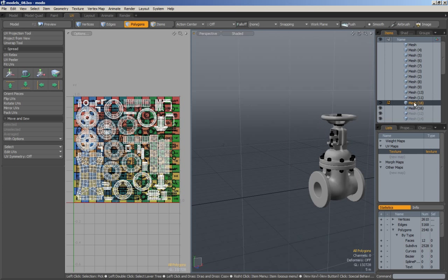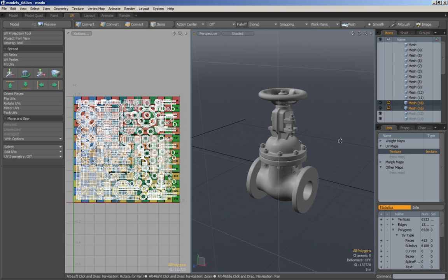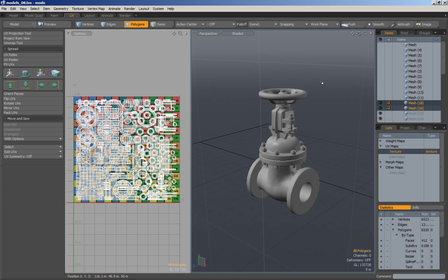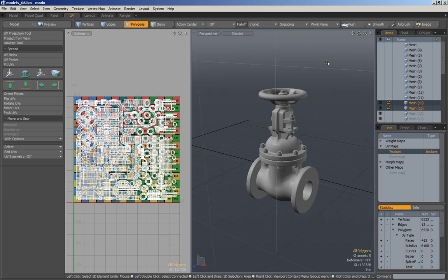Once we get past this we will get to our final object, which is this valve over here. This valve will utilize pretty much everything we learned in the previous chapters. That chapter will not have any narration, just because it really will not have any new information that wouldn't have been covered already. This valve will serve as just another example to further show how it is that I work.